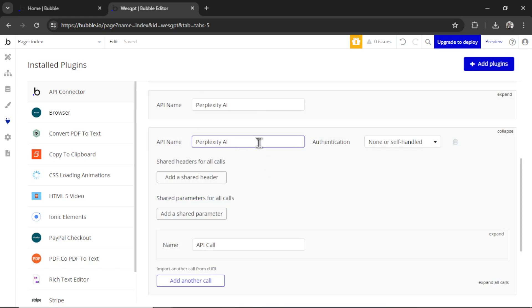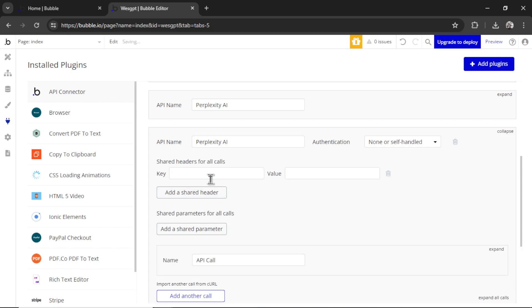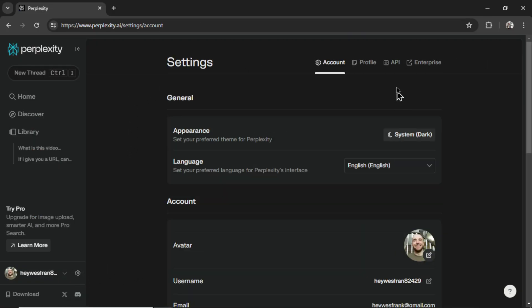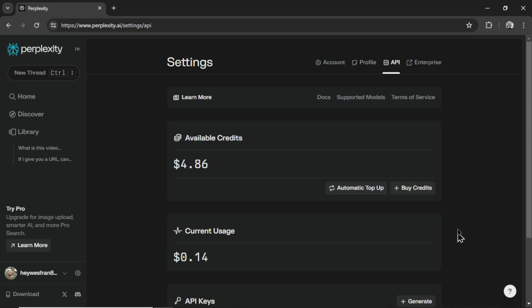Name it Perplexity AI, and it needs three shared headers. So the first one is Authorization, and then Bearer space Your Perplexity AI secret key. You get that by going to Perplexity.ai, clicking on Settings, and then API. First, you need to add a valid payment method, and then add credits to your account. I added just $5 to get started.